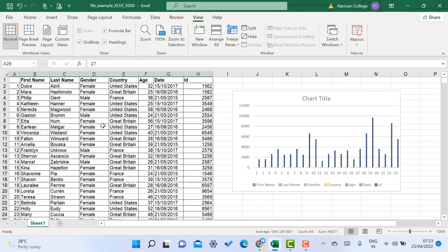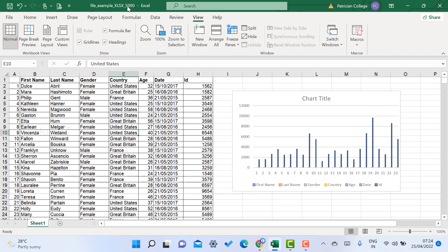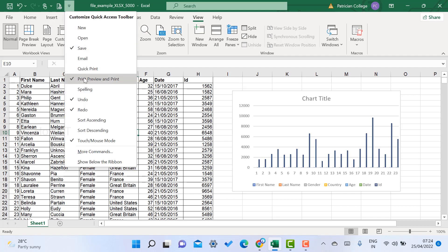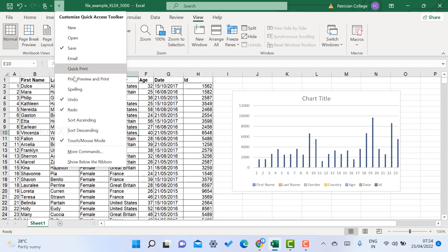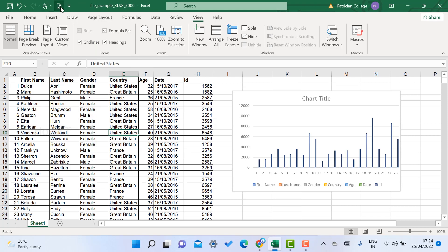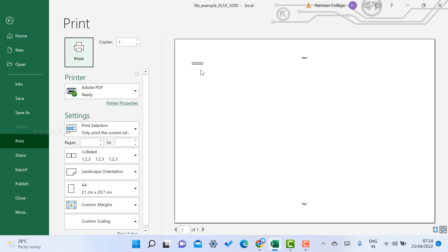This is my Excel data — there will be a lot of data available. Before taking a print, I want to check the print preview. There is a shortcut: at the top you will find the File options. Just click there to access print preview. Once you go to print preview, you can check the entire document.